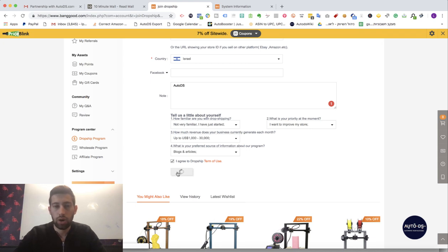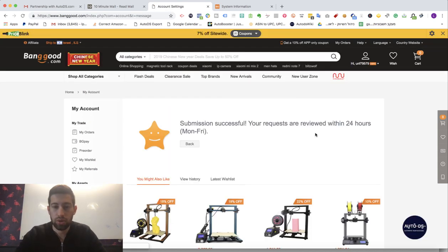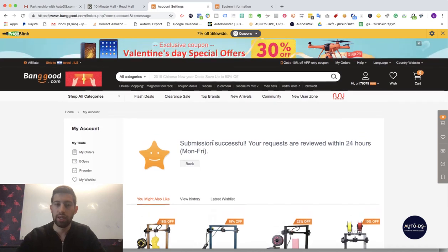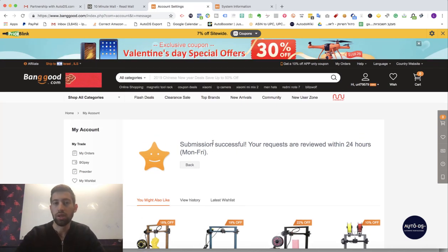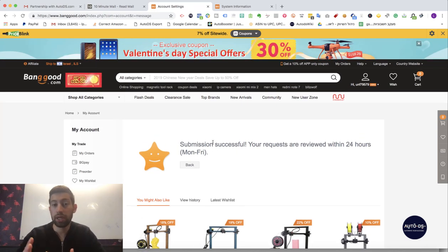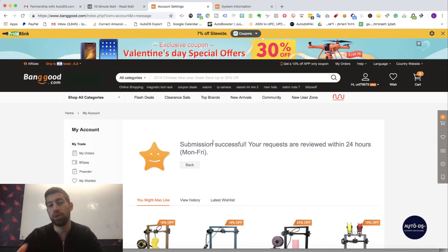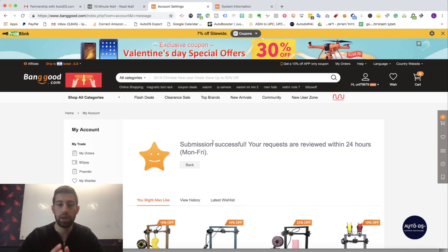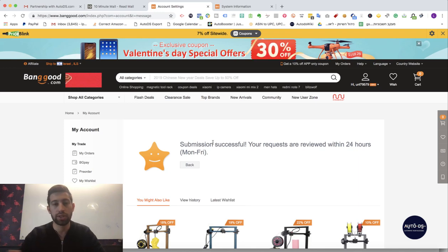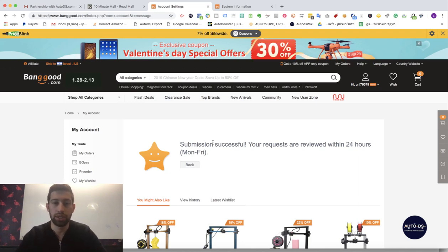Now after you click Submit you will be transferred to this stage. In this page you have nothing to do, you just need to wait around 24 hours and Banggood will verify it with us that you are really our user and then they will give you the better discount.